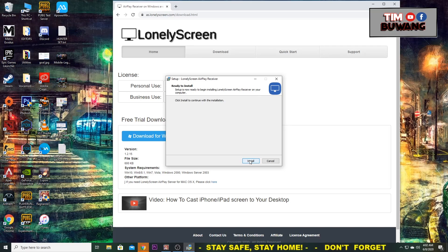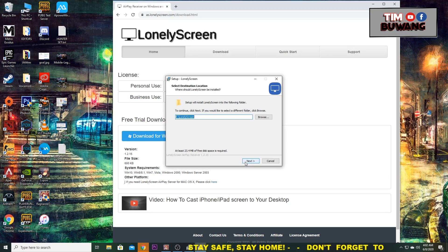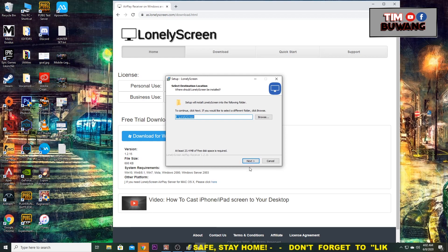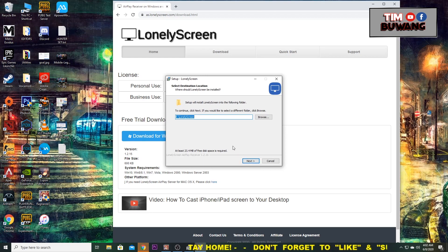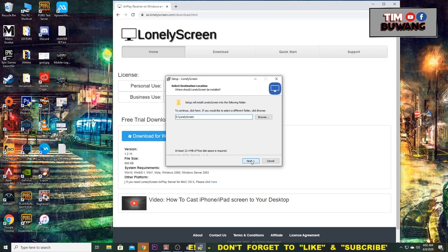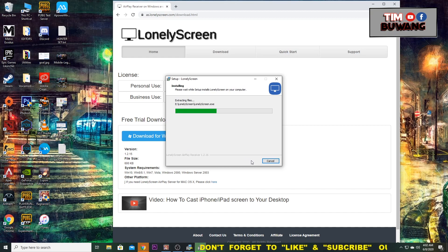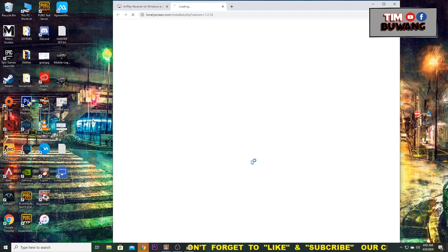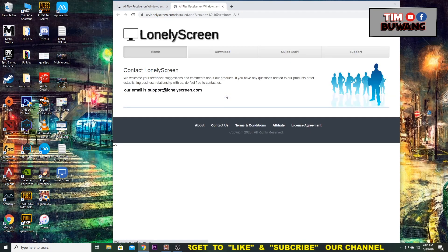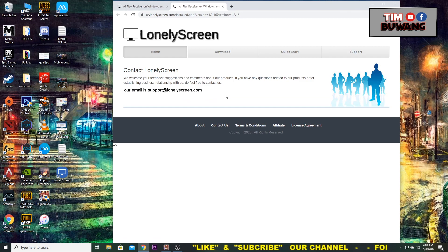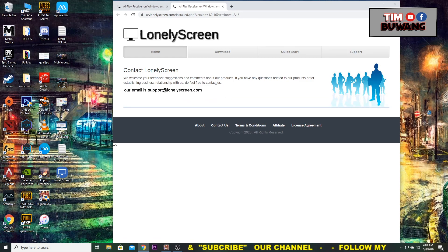If the installer is ready, just click Install. Choose your certain path on your computer. Once you're done, the Lonely Screen is installed into your computer.